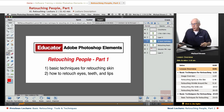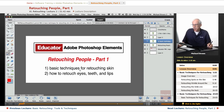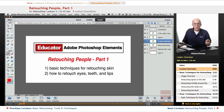So let's get started. In Retouching People Part 1, I'm going to show you the basic techniques for retouching skin, and how to retouch eyes, teeth, and lips.